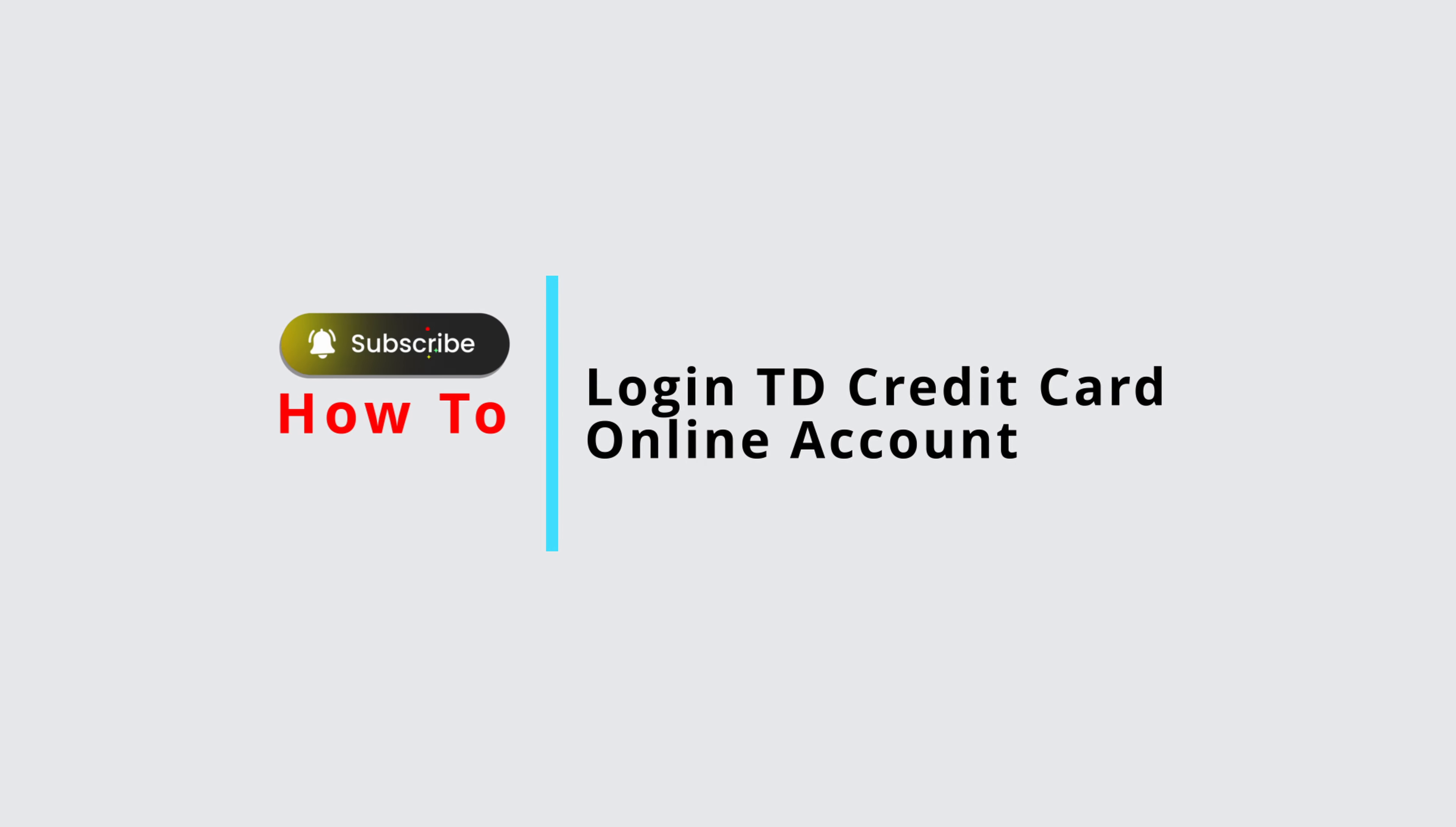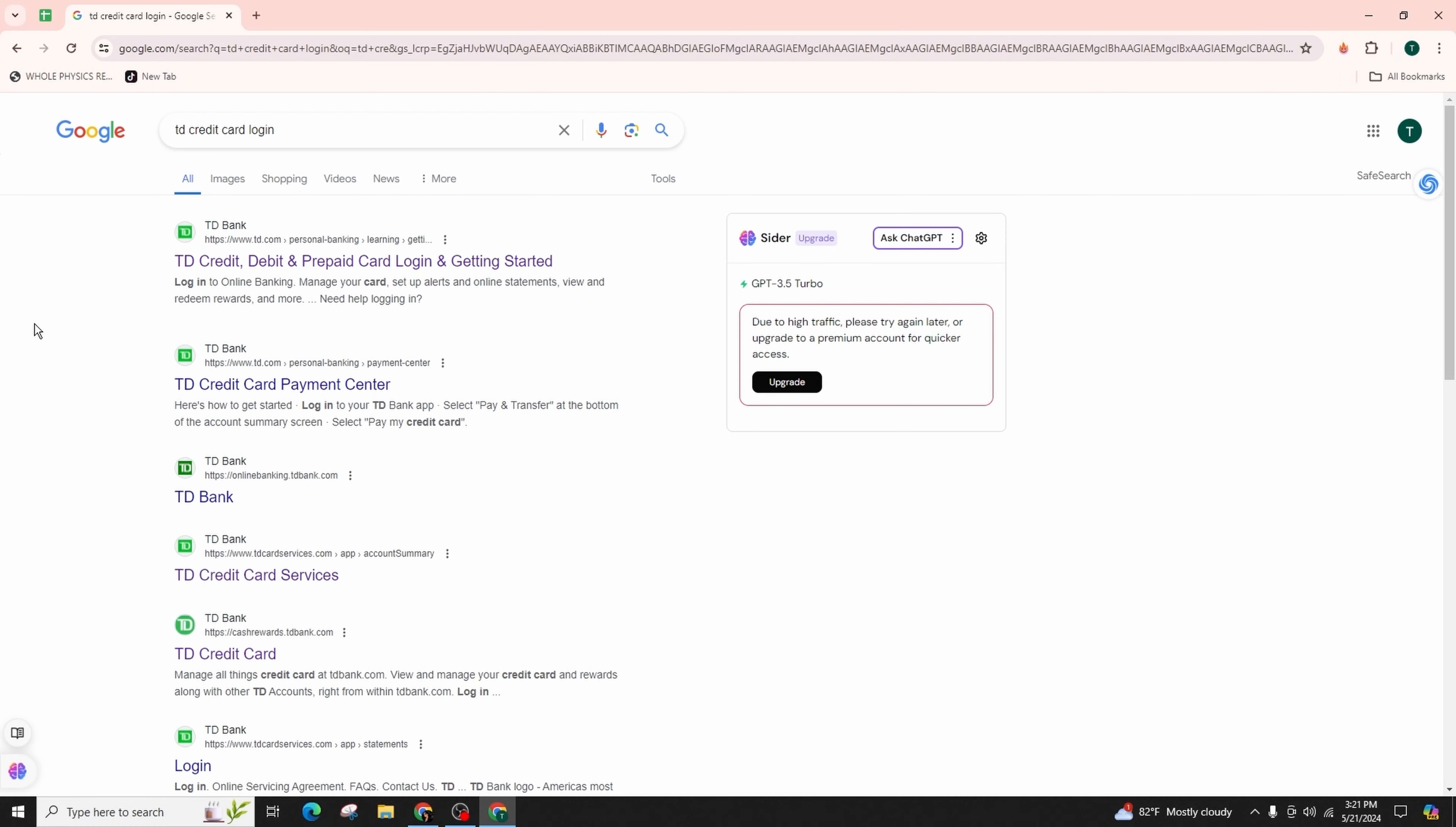How to log into your TD credit card online account. Hello and welcome back to our channel. In this video presentation, we'll learn about logging into the TD credit card online account. So let's get started.